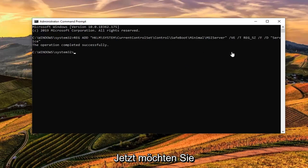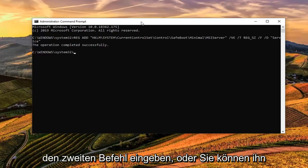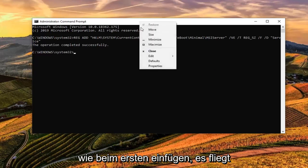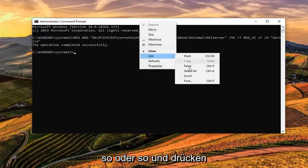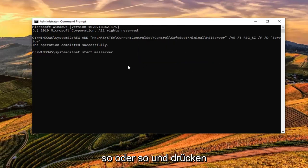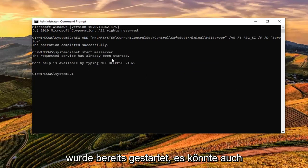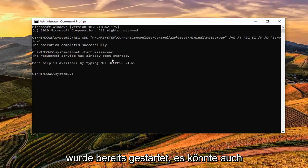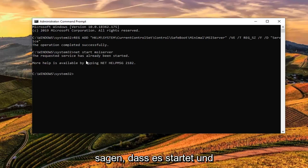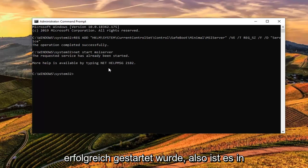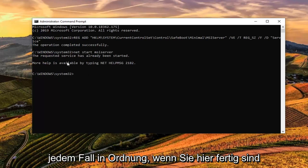Now, you want to type in the second command or you could paste it in like you did the first one. Either way is fine with me. Hit Enter. It might say that the Requested Service has already been started. It might also say that it is starting and has been started successfully. It's okay in either case here.